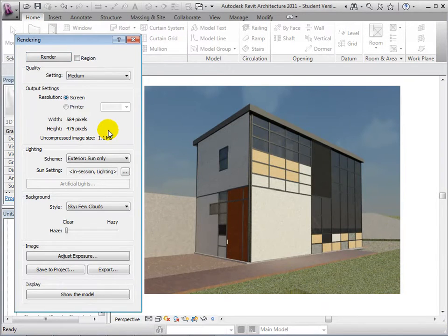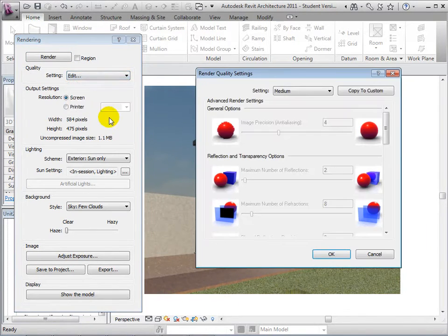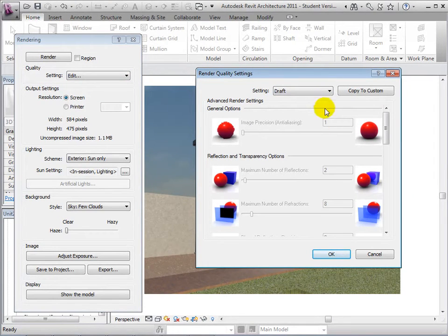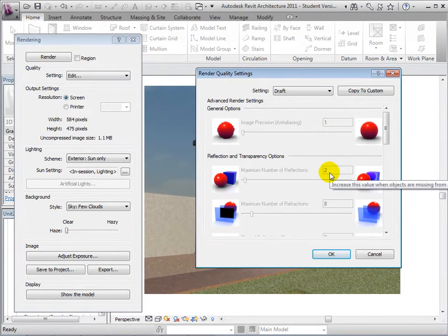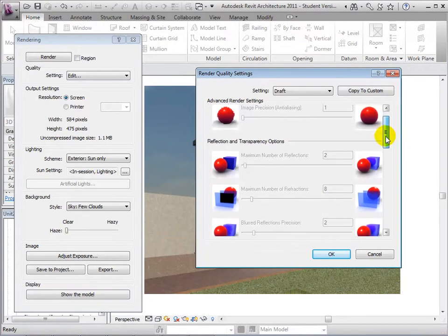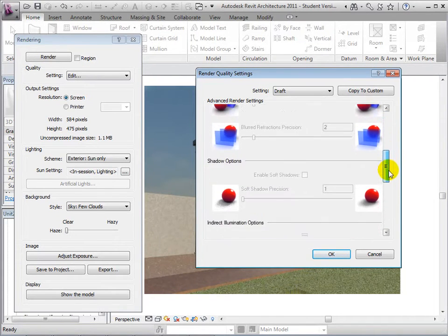Once our view has been created, let's edit the quality settings to see why exactly the detail improves. Using the Draft option, notice that the advanced render settings are set very low for options such as the image precision or pixelation, the number of reflections and refractions, the shadow precision, and how much light bounces off objects.